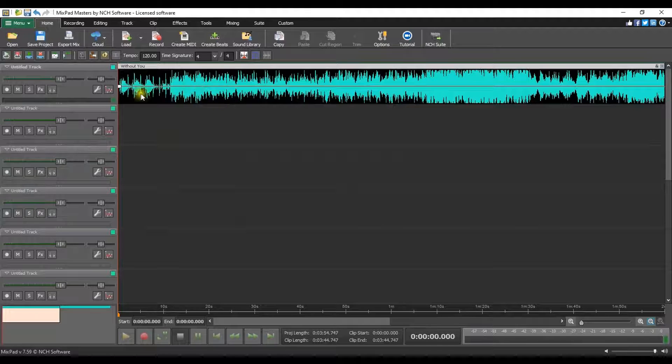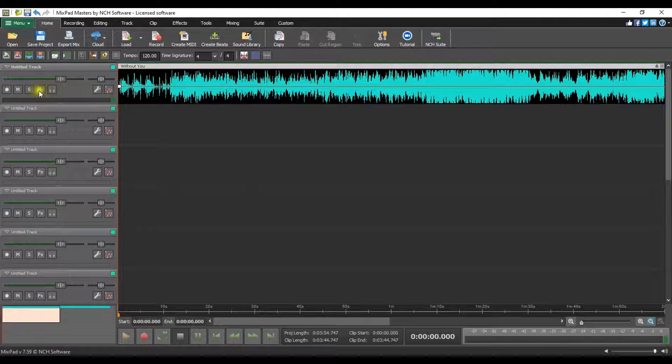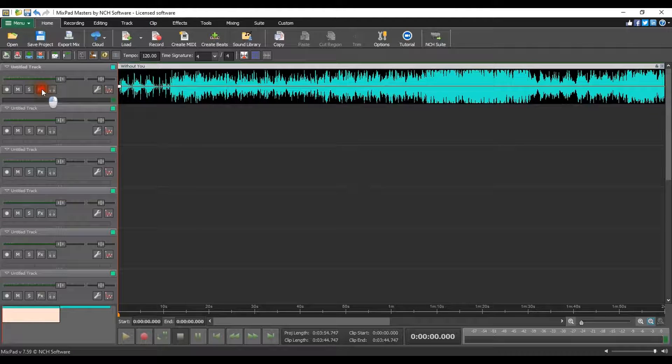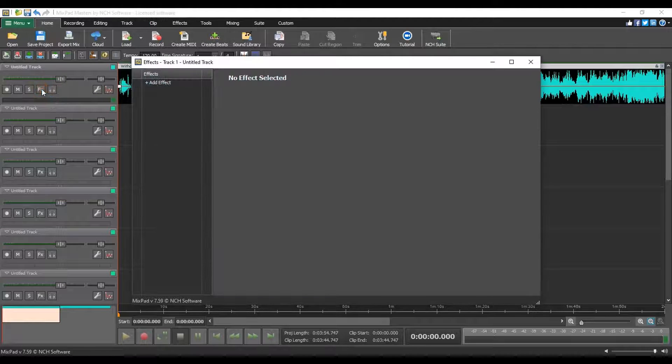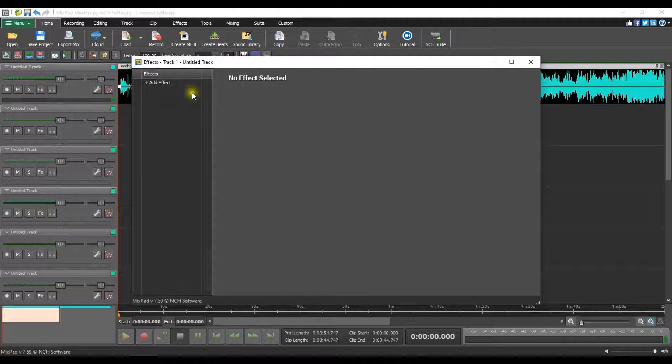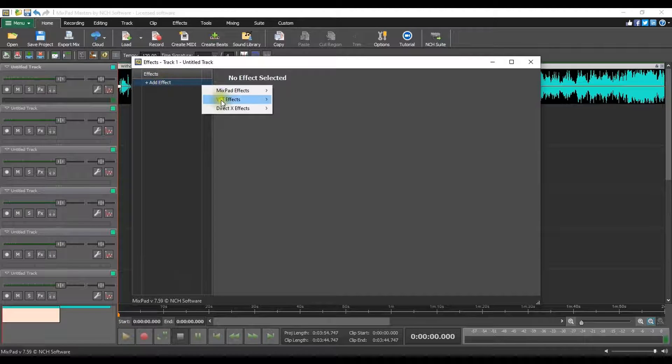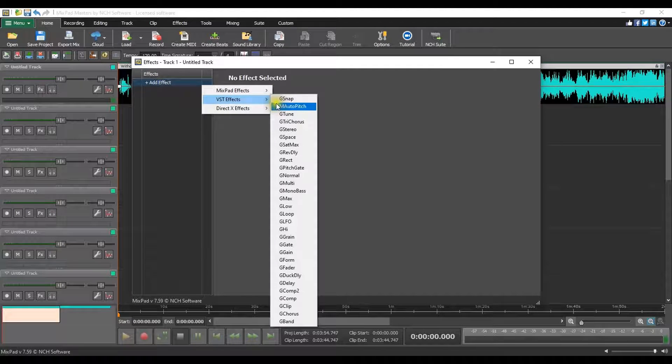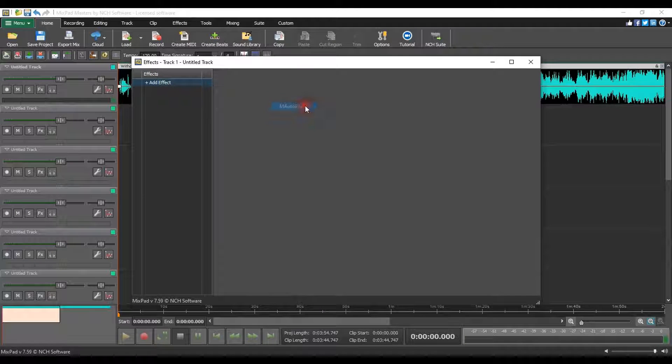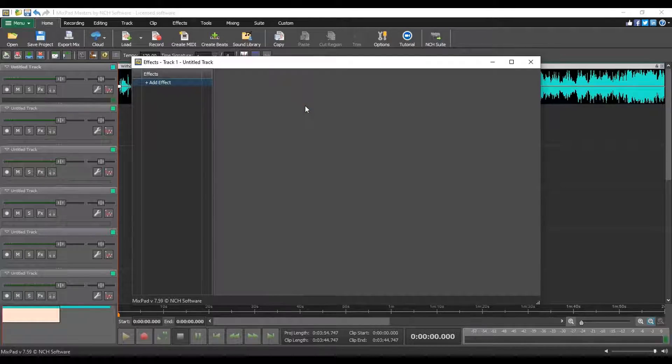Go to the track that you want to apply autotune and click the FX button. In the Effects window, click Add Effect, select VST effects and choose M Auto Pitch from the list.